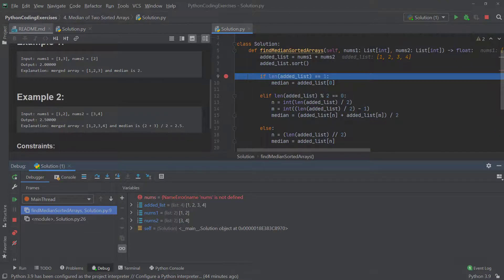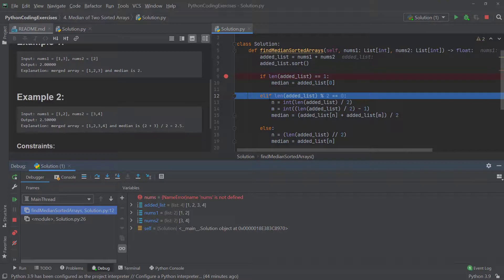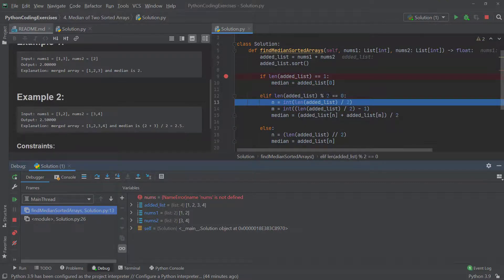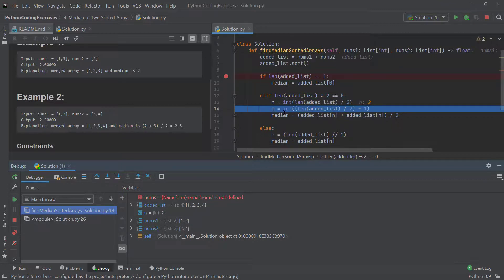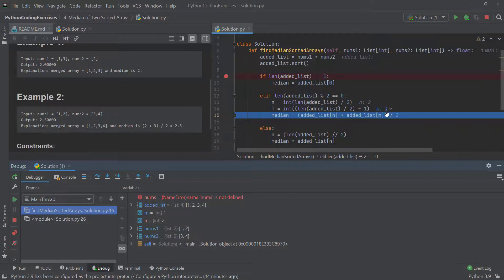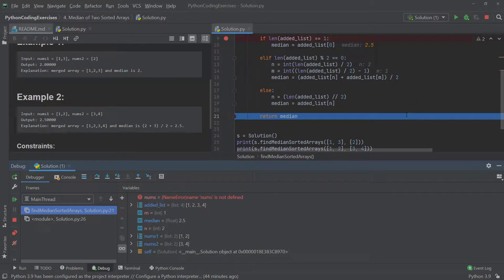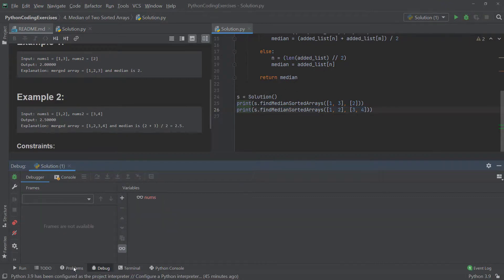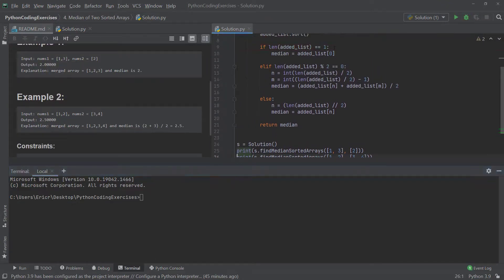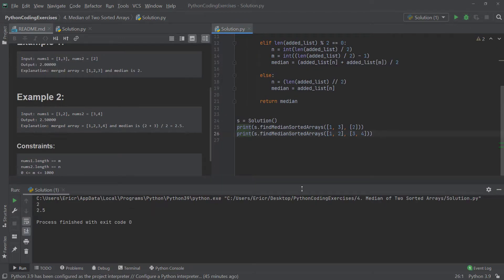For the next test case with four elements [1, 2, 3, 4], the first `if` is false and now the `elif` fires because `4 % 2 == 0`. We need to grab the two numbers in the middle: `n` gives index 2 (value 3) and `m` gives index 1 (value 2). So `median = (added_list[n] + added_list[m]) / 2 = (3 + 2) / 2 = 2.5`. Looking at the terminal output we confirm we get 2 and 2.5.